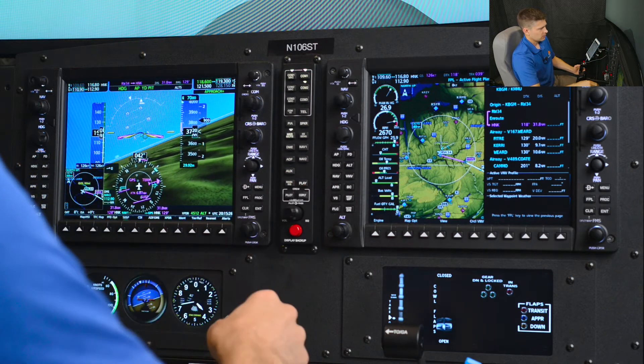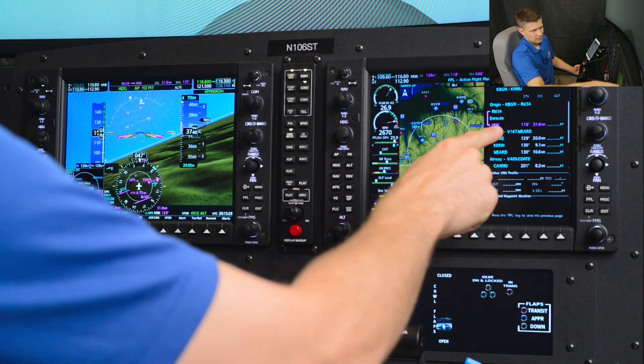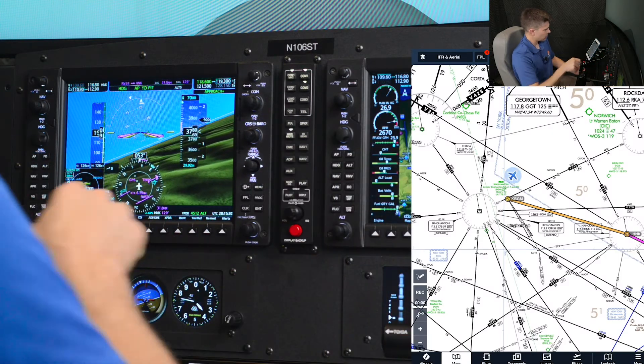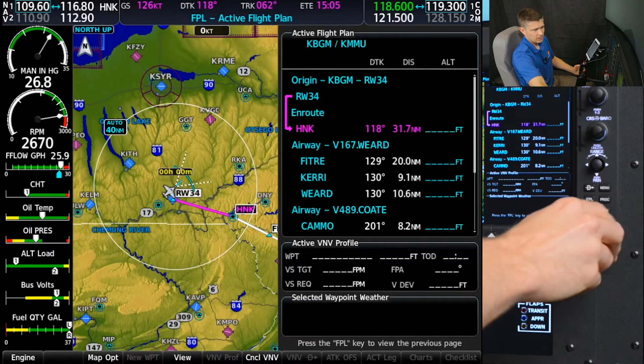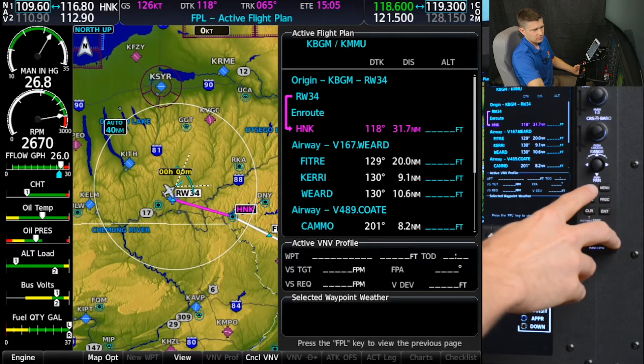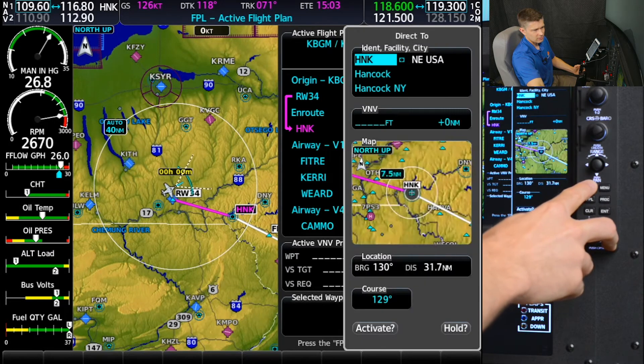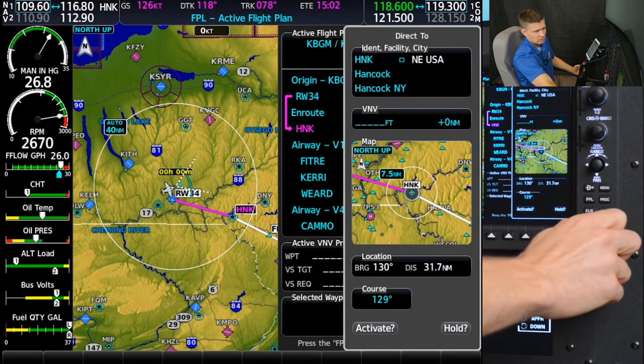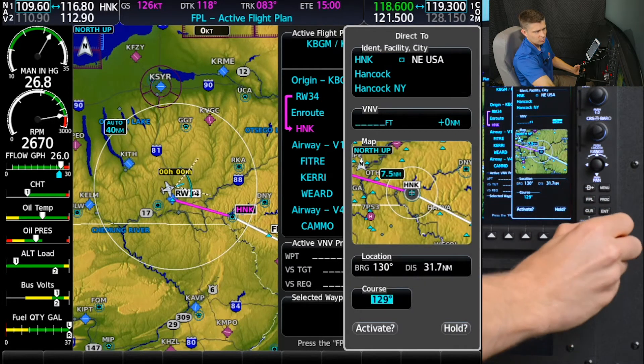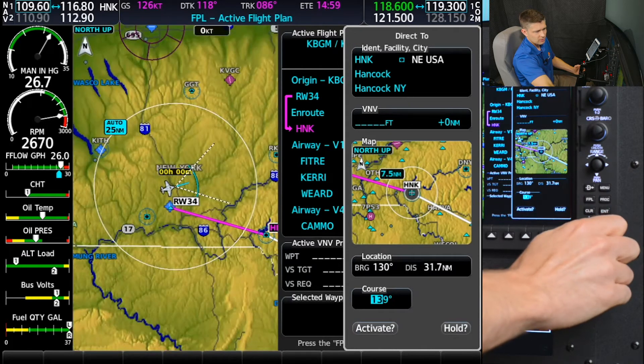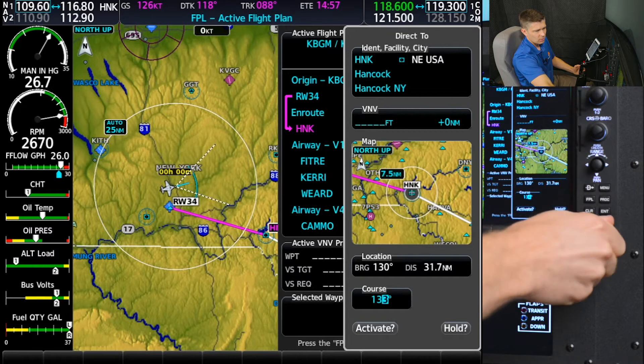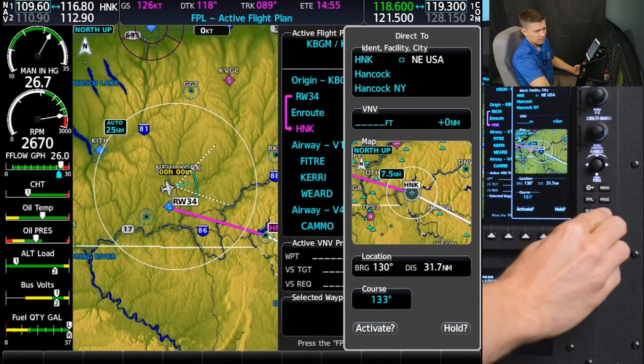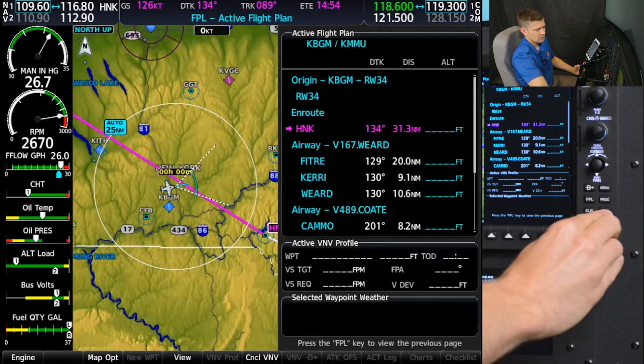So 090 heading and on my enroute chart here, I can see that 313 radial off of Hancock, as we discussed. I'm going to go direct to Hancock and use my FMS scroll wheel, the big knob, to come down to course, to set that to 133 as we discussed before. Enter and activate.